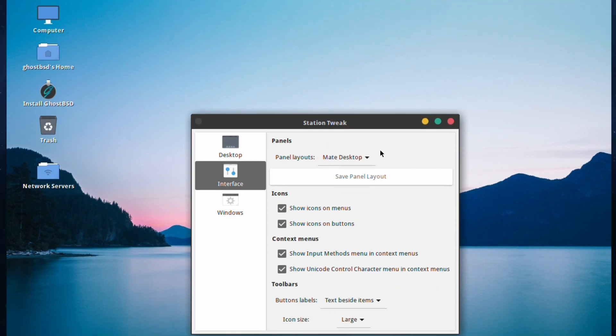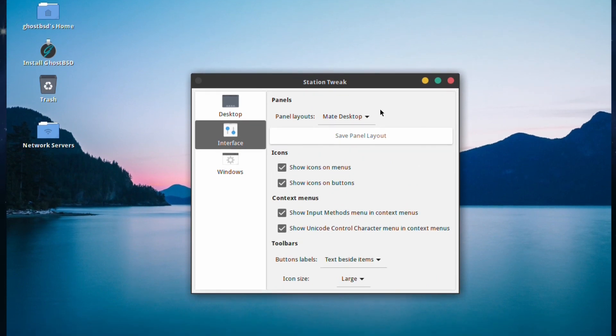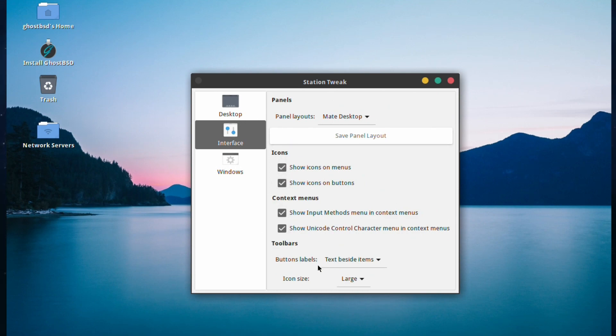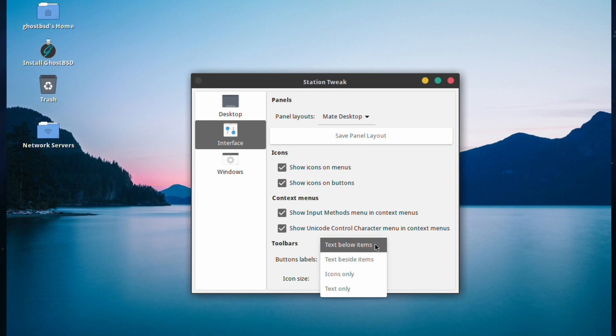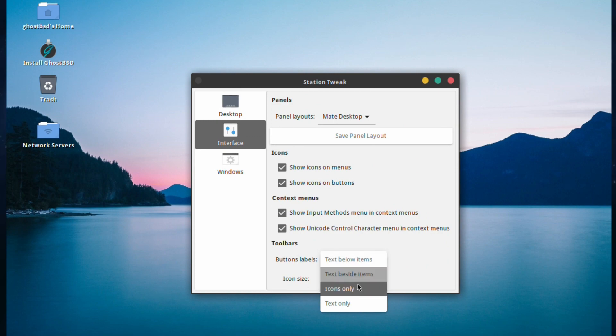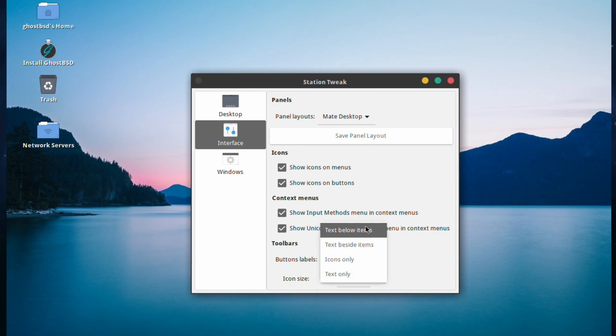You can show input methods in context menus. It's not too bad. You can change the button labels so you can have the text beside items, and icon size at the bottom.